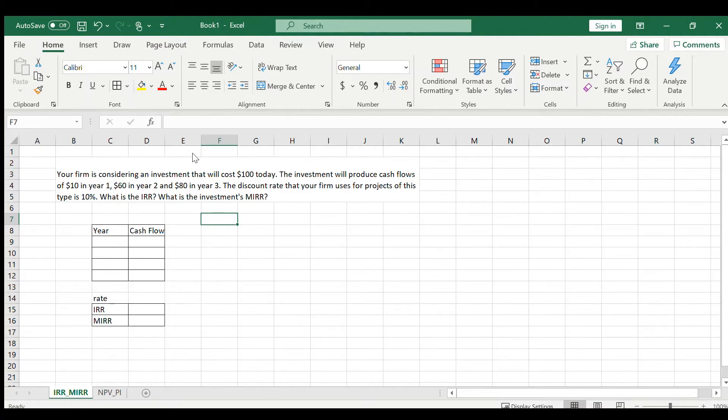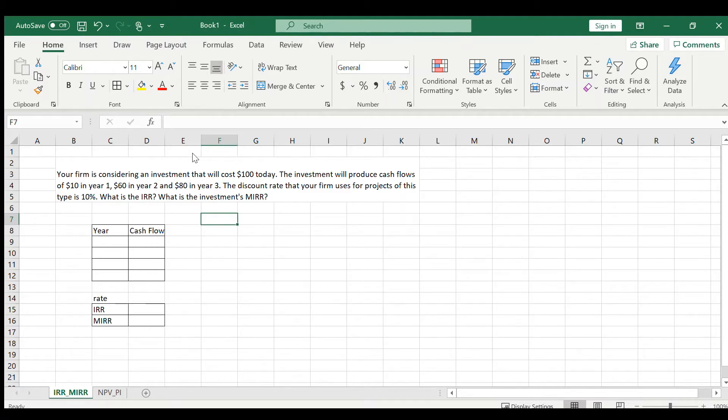The investment will produce cash flows of $10 in year one, $60 in year two, and $80 in year three. The discount rate that your firm uses for projects of this kind is 10%. What is the IRR and what is the investment's MIRR?